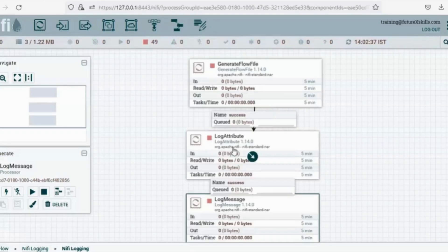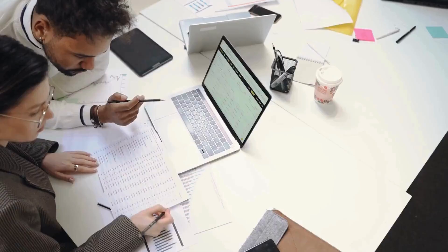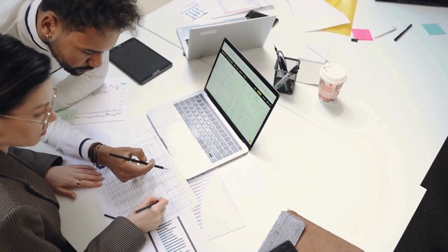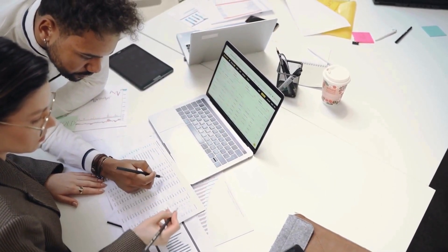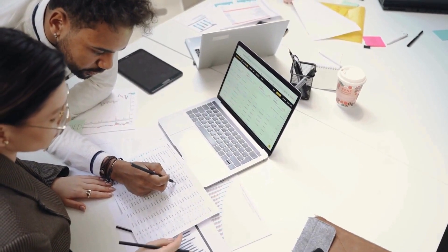You can even log all attribute values in real time as your pipeline runs. These logs become your go-to tool for analyzing performance or troubleshooting any hiccups down the line.